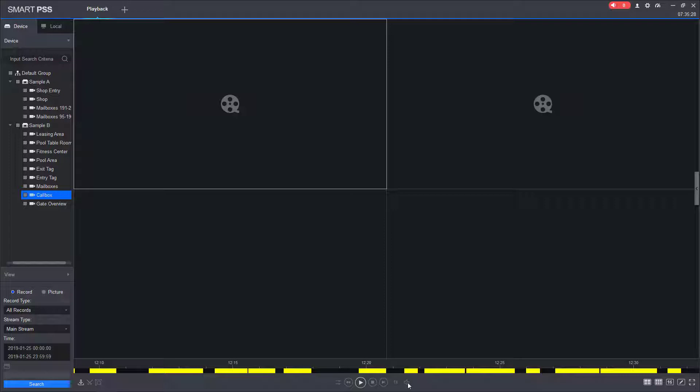For this next section of the video, I've changed the time frame on the timeline. Previously, we were at around 6am, and now we are going to be around 12 in the afternoon or midday.